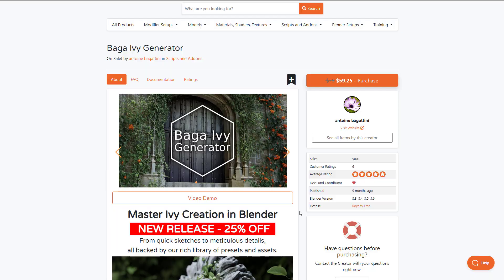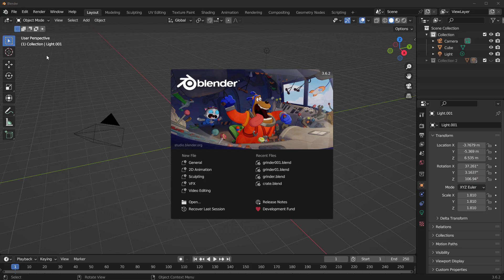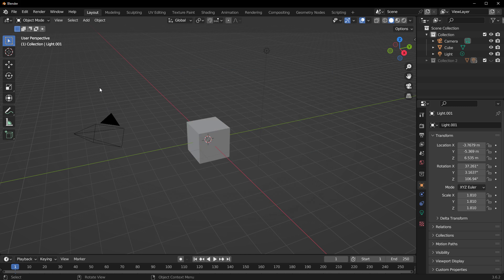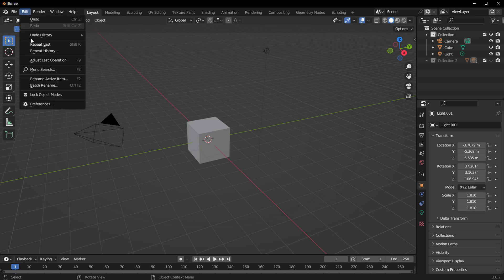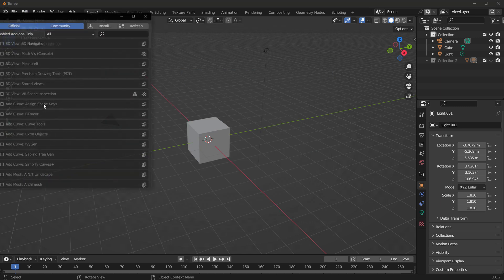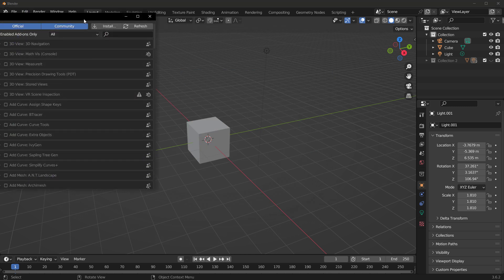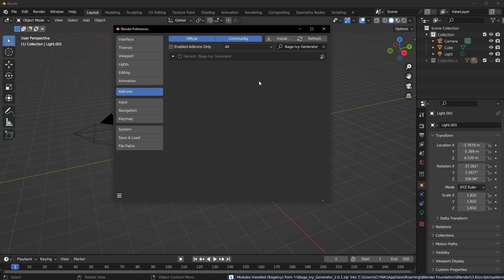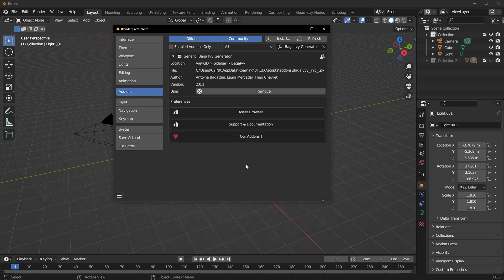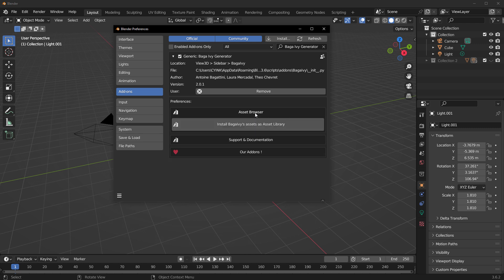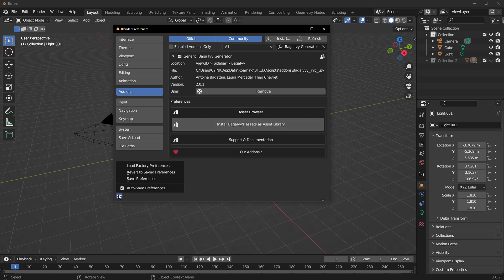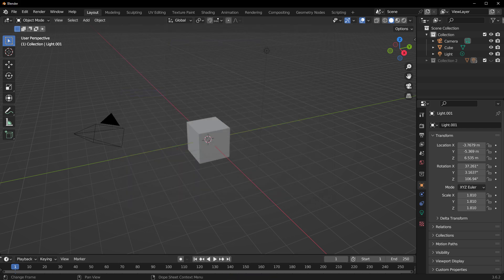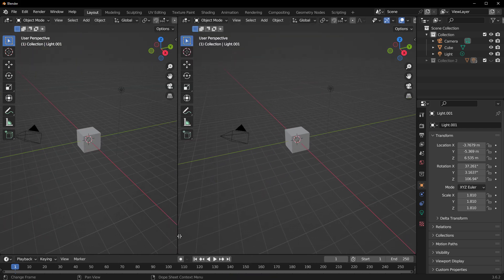When you open, all you need to do to get things going is go over to Edit, go over to Preferences and install the Baga Ivy Generator within the add-on section. Once you have this, click on the check button to turn this on, click on the dropdown and click on the Asset Browser. Within the Asset Browser, click on Install Baga Ivies Asset as Asset Library. Once you have this installed, you can click on the Baga menu and save your preference.